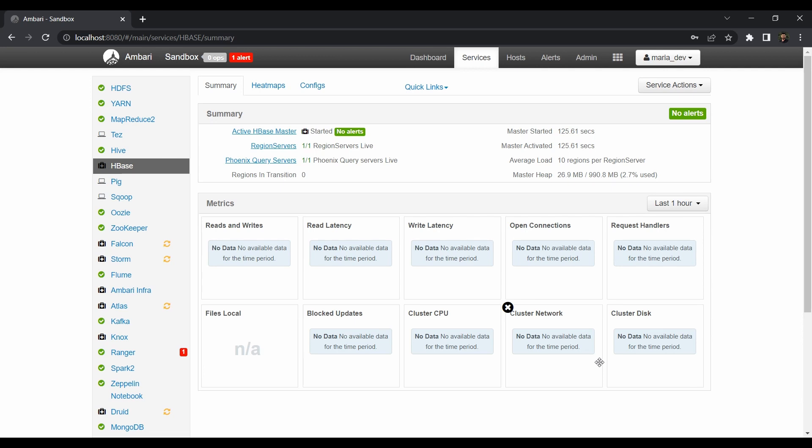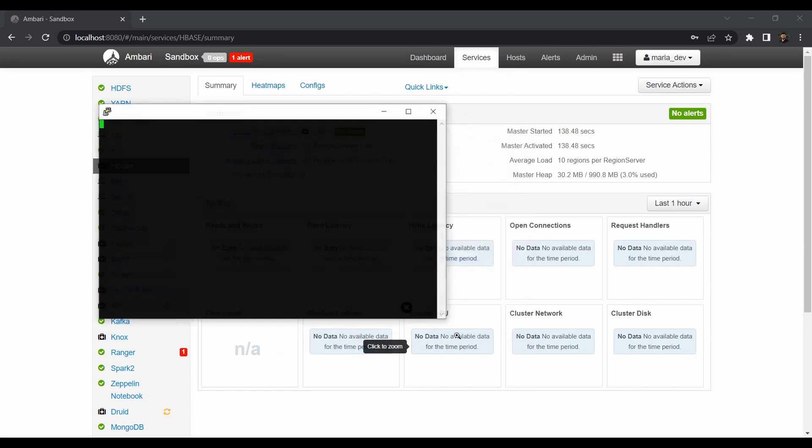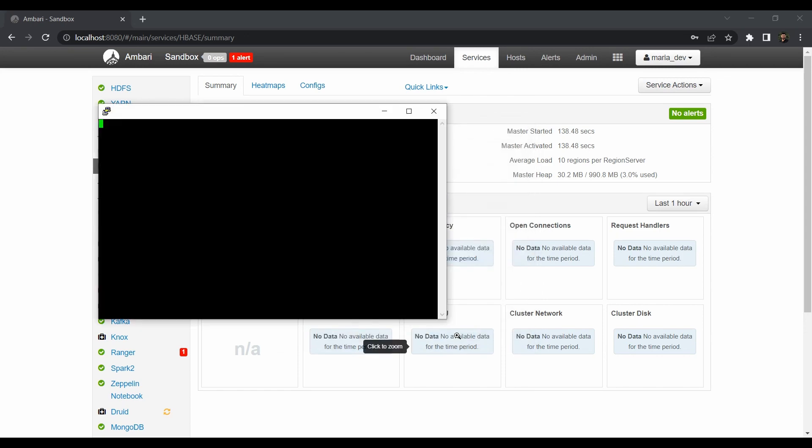So just to start our Phoenix service just login to the Putty terminal by giving maria_dev. So let me just give you that the hostname is maria_dev at localhost and the port is 2222. Just open it and give the password as maria_dev.